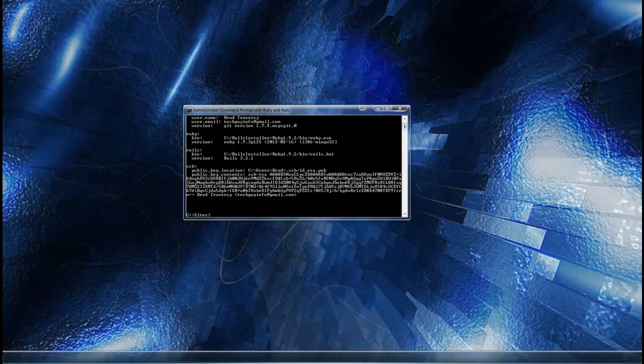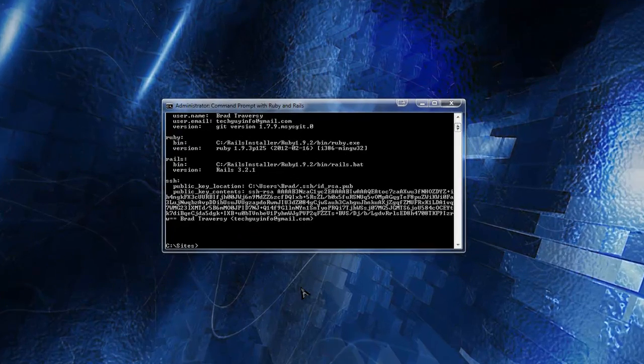Under Rails Installer it says 'Command Prompt with Ruby and Rails'. You want to click that and that should get you to this screen right here.